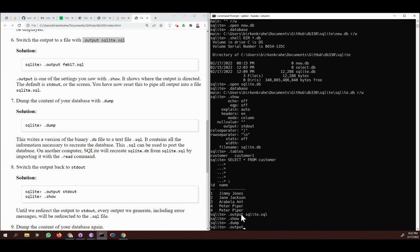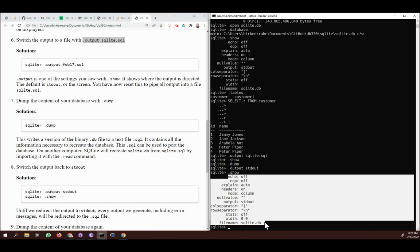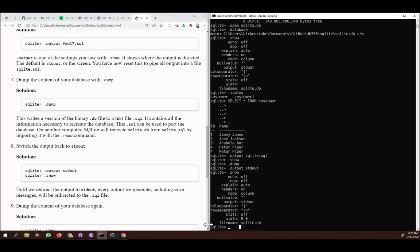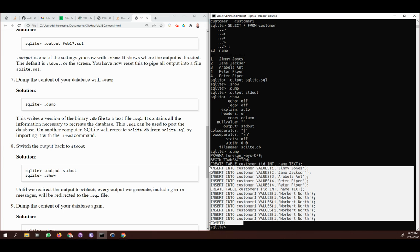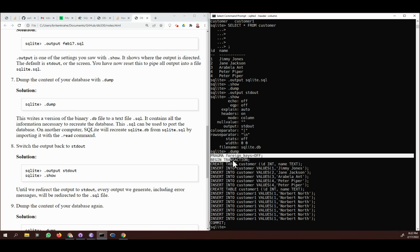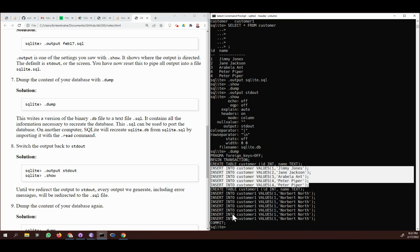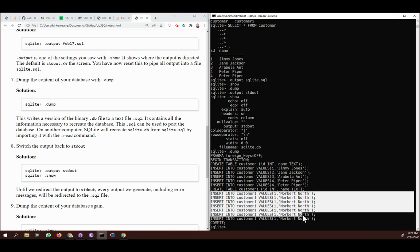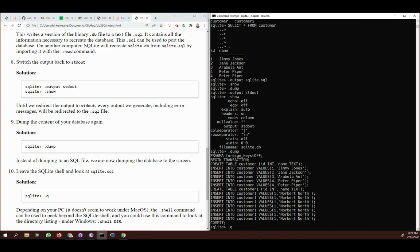I check with `.show` — output is back, since I can see it, and it shows `stdout`. Now I dump the database again to screen to verify it matches the file. The dump shows a set of instructions SQLite can use to recreate the database exactly: `PRAGMA` statements, `BEGIN TRANSACTION`, the `CREATE TABLE` statement for the first table, `INSERT` values for that table, then the `CREATE TABLE` and inserts for the second table.